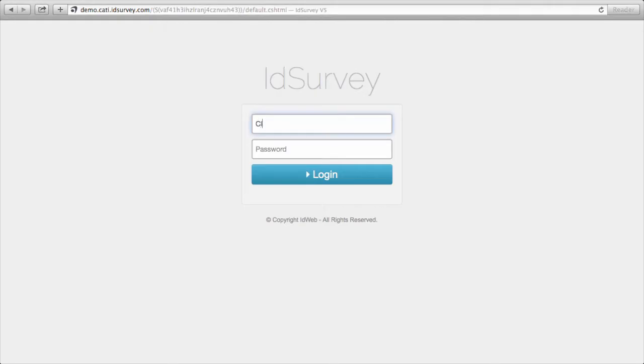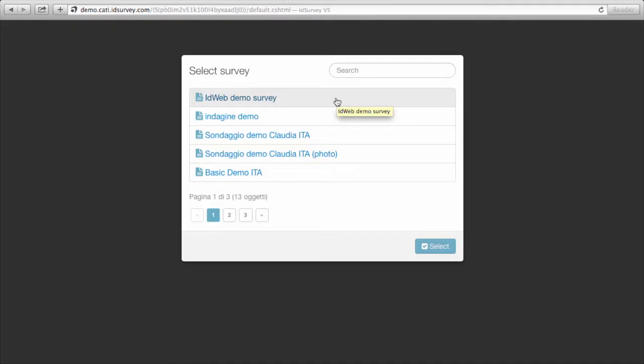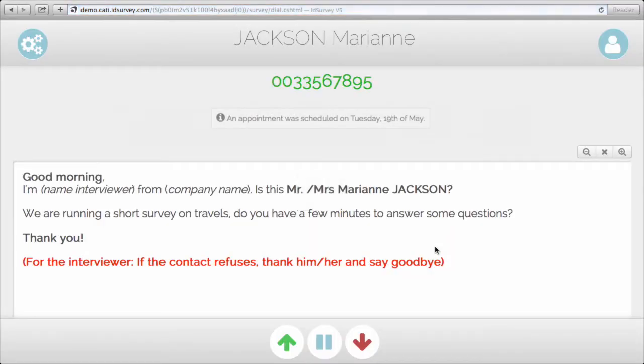Hi, I'm Claudia and today we'll see an overview of the CATI interviewer interface. Let's do the login. When the interviewer enters the interface with his credentials, he will see the list of all the surveys that he is associated with. He can select the survey, click on select, and then enter the actual interface.